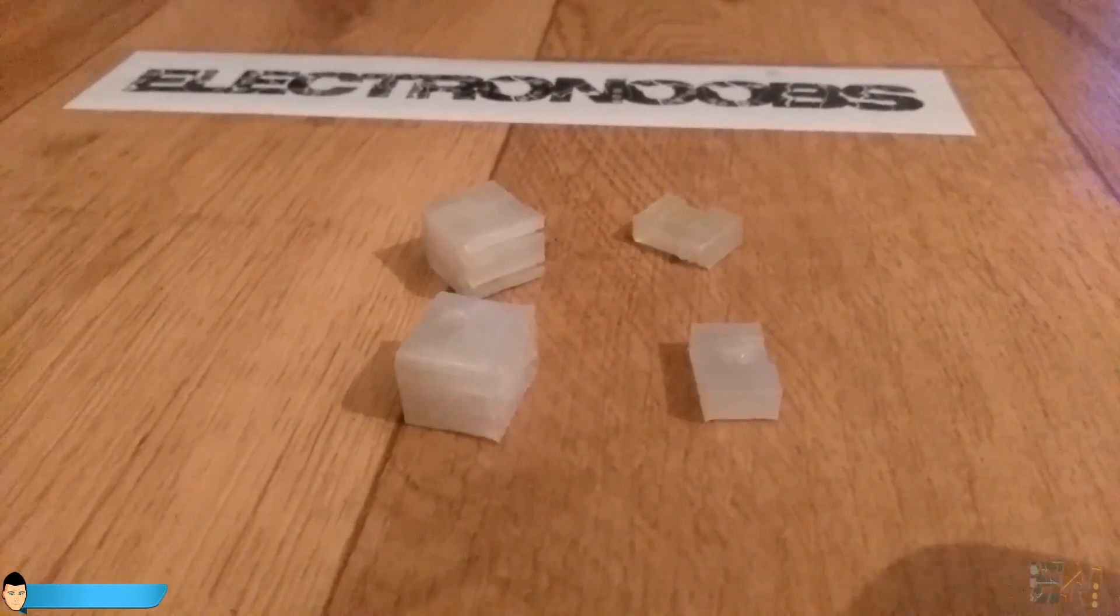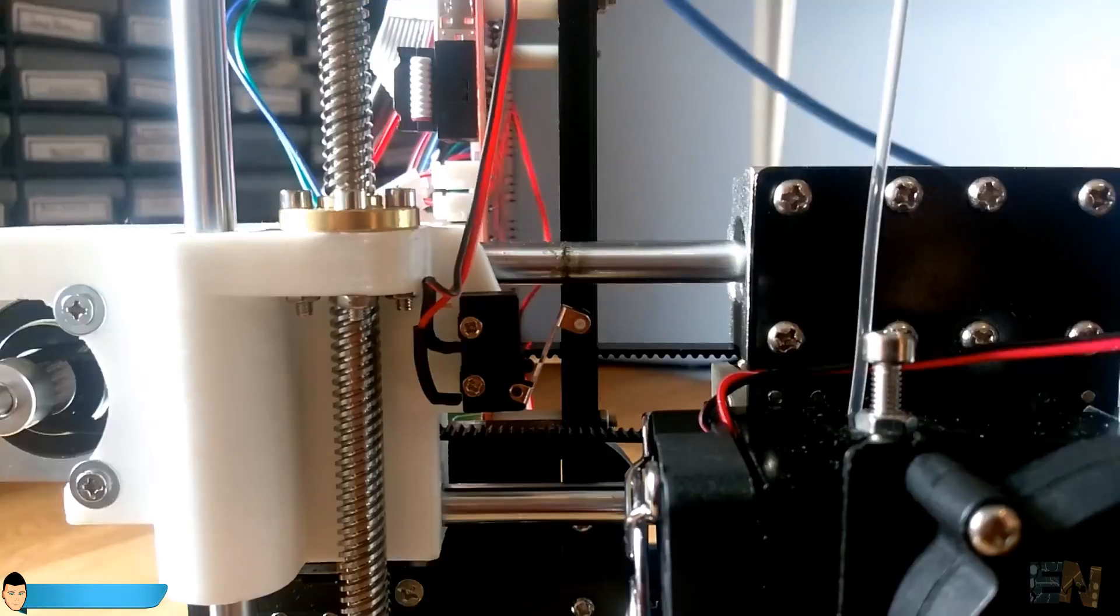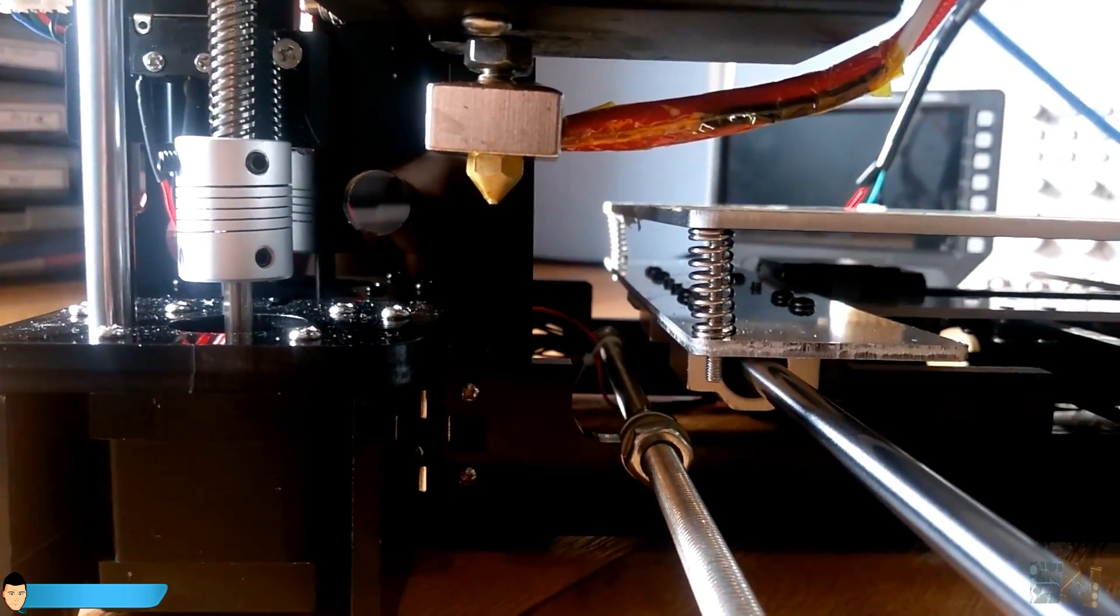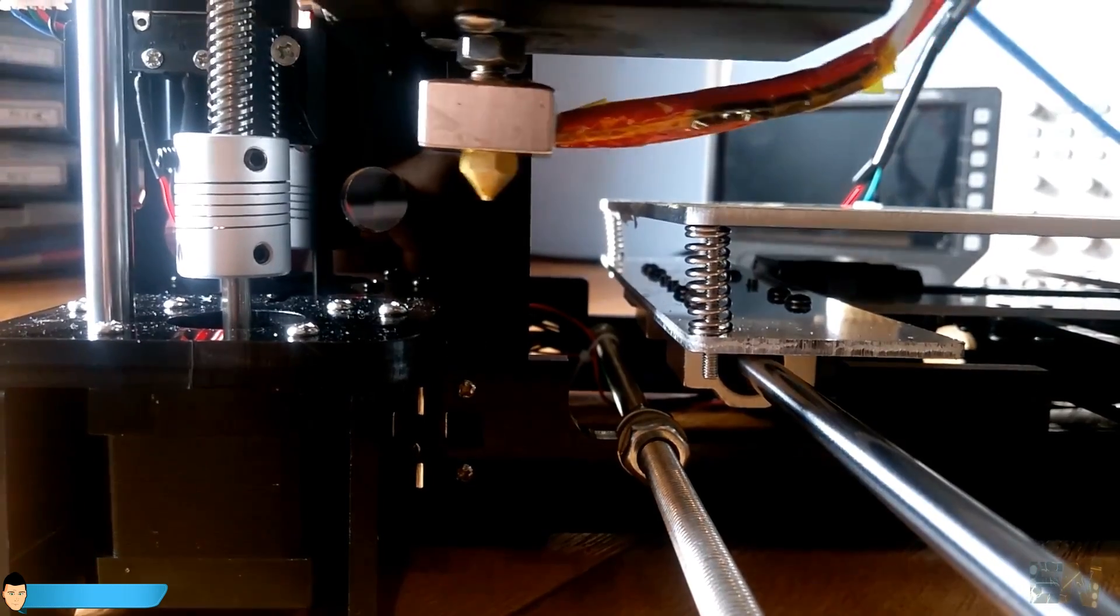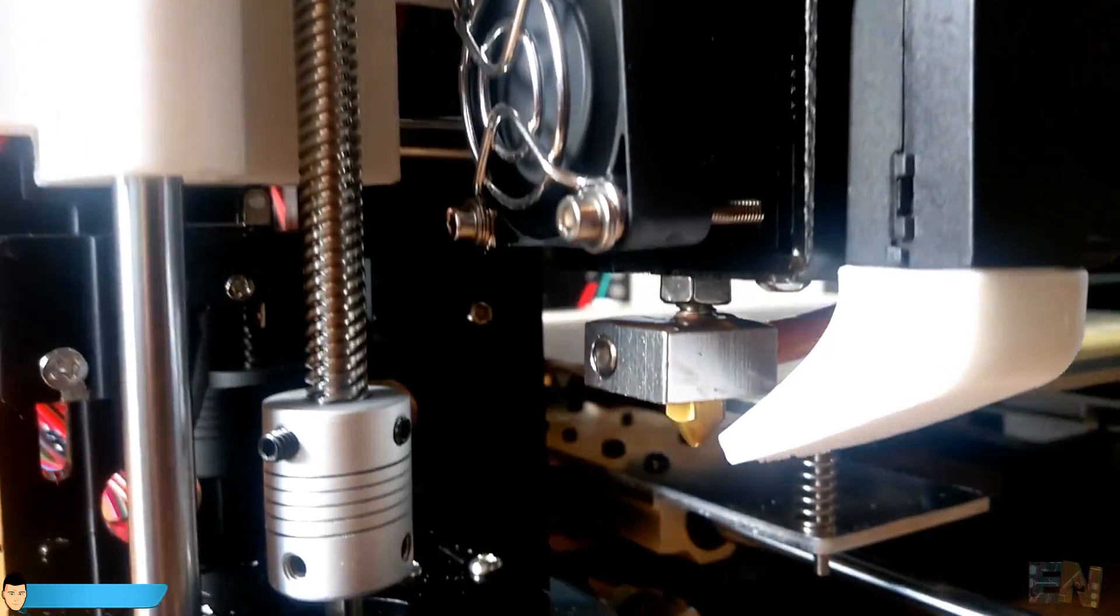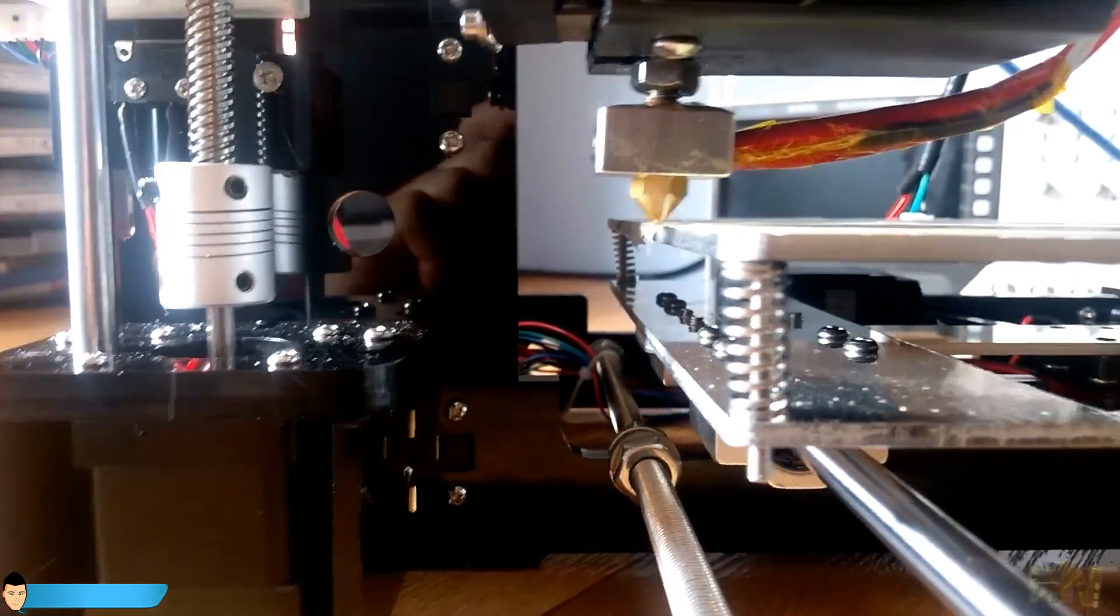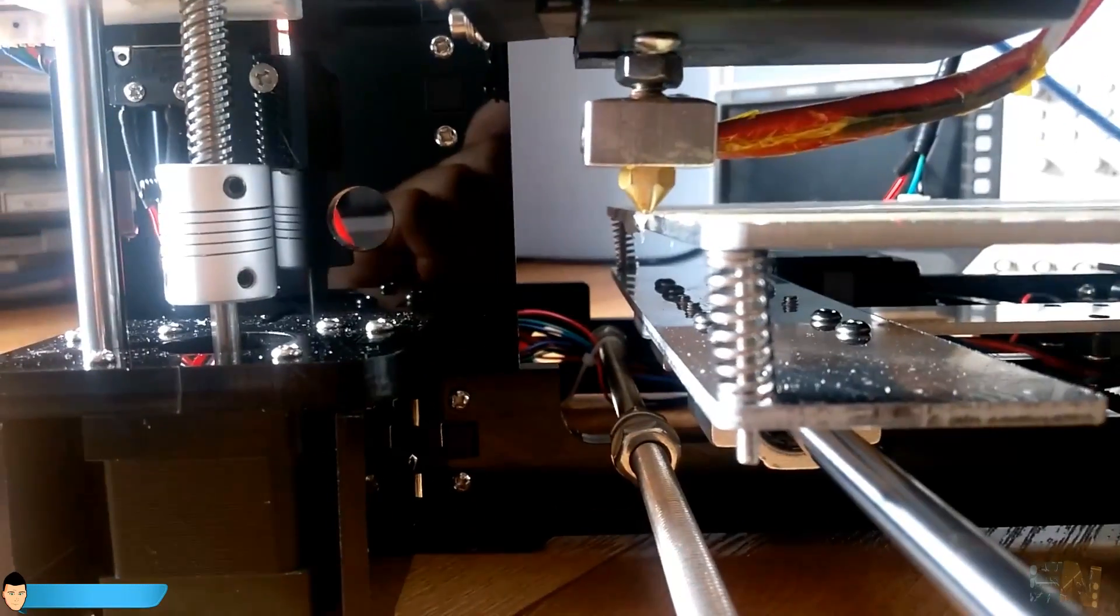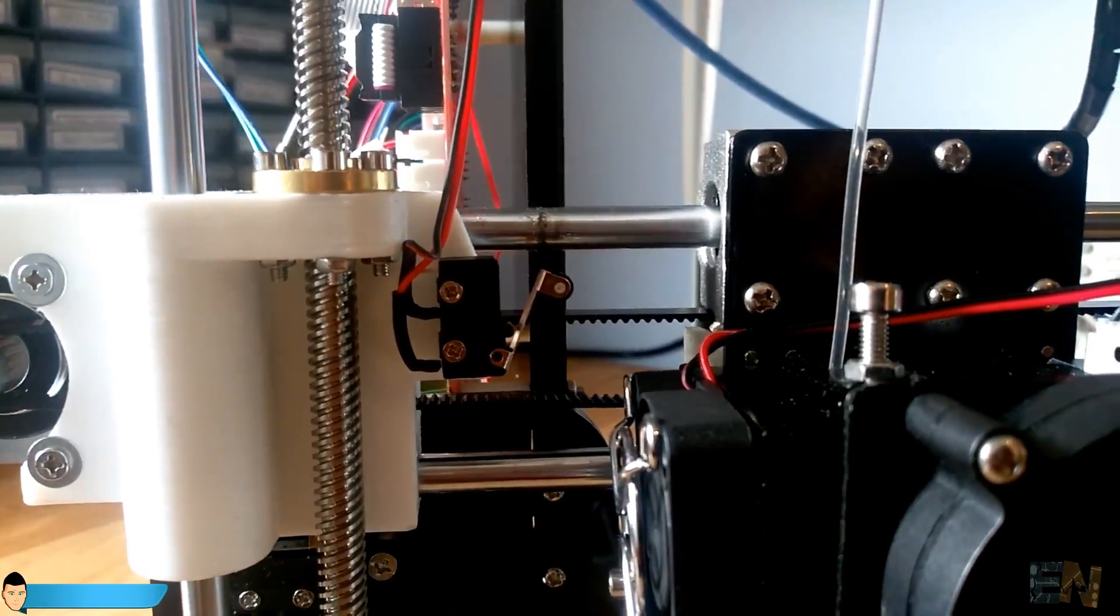And another thing that I don't like is this huge space between the extruder and the X endstop. When I home the printer, the X axis gets way outside of the printing bed. That means that when I put the printer in zero position on the X axis, it will print outside of the board. I will have to put something in between the endstop and the extruder.